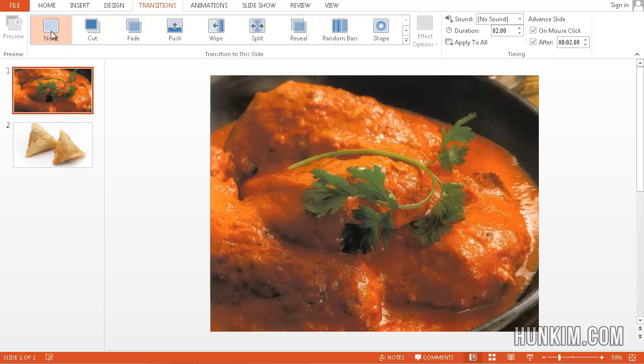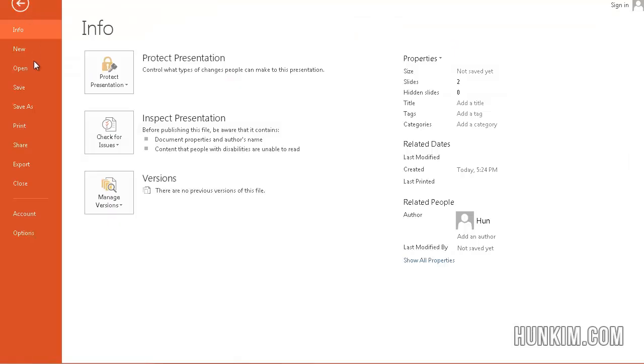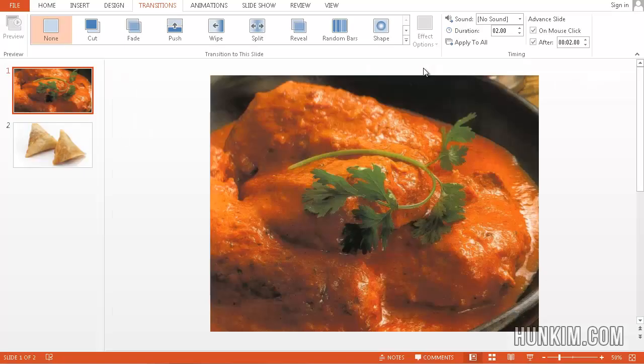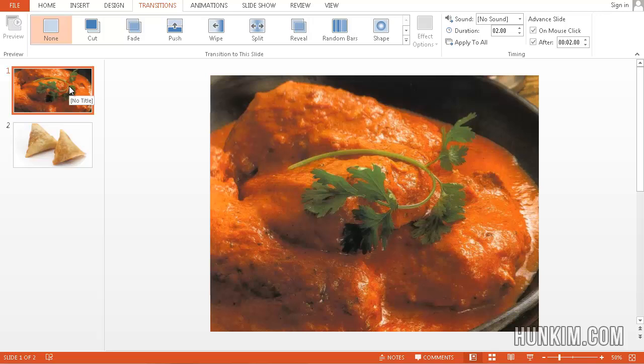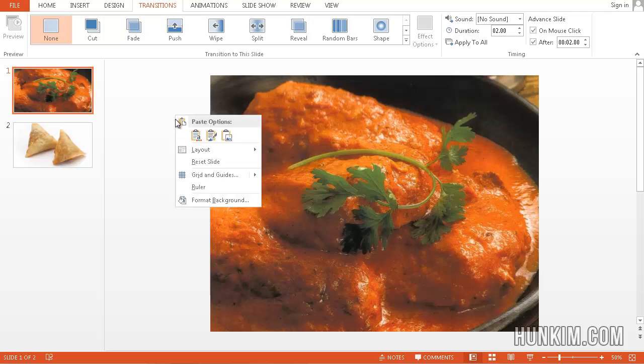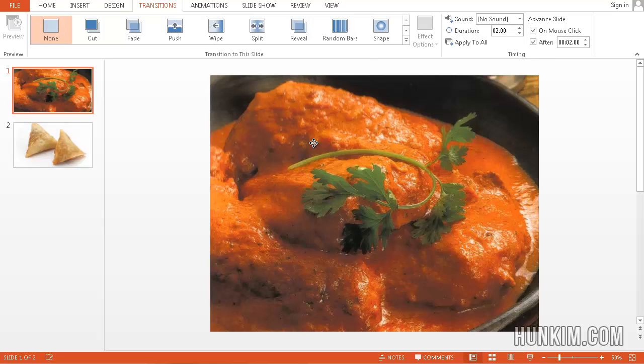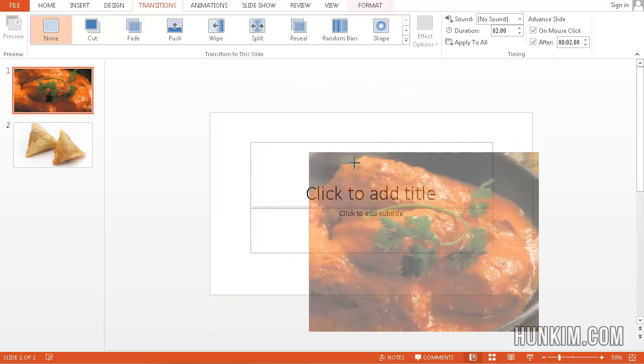You go to File, New, and choose a blank presentation. What we do is find the picture off the internet, right-click copy it, and right-click paste it. You paste the butter chicken and you can resize it.